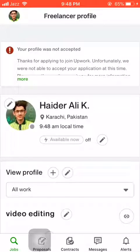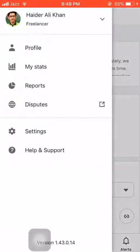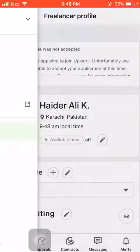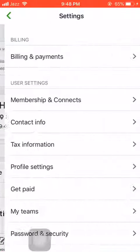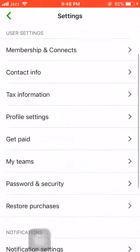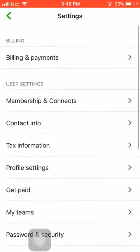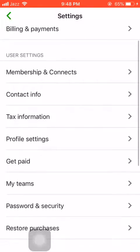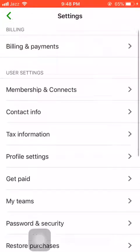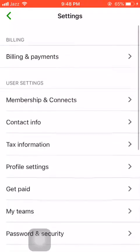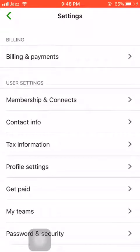On the top left you can see my picture. I will head towards clicking my picture, then I will head towards Settings. When I head towards Settings, you can see I'm scrolling down, and the first option you can see is Billing and Payments.